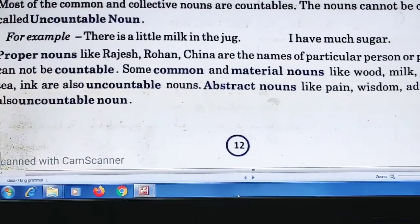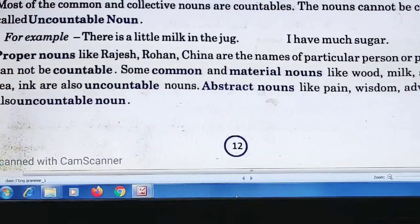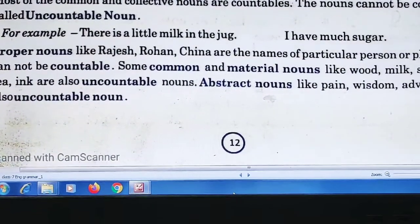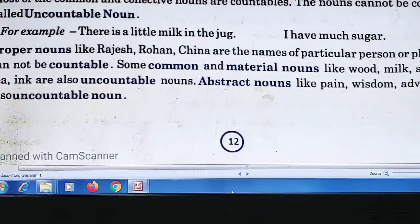Proper nouns like Rajas, Rohan, China are the names of a particular person or place.